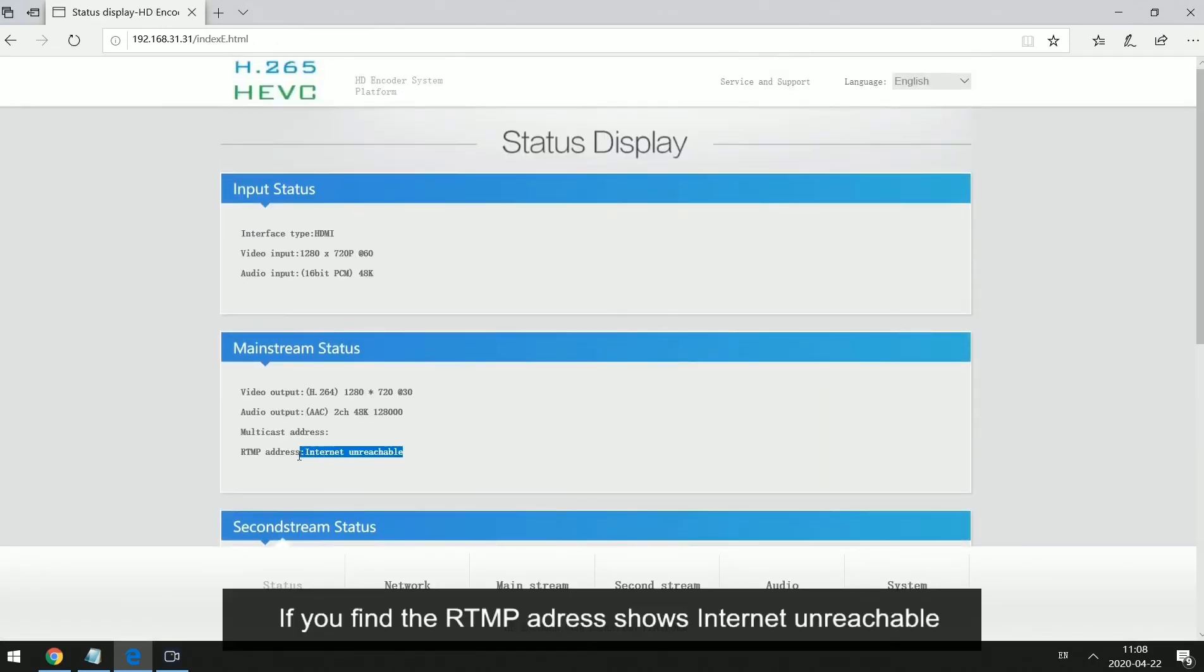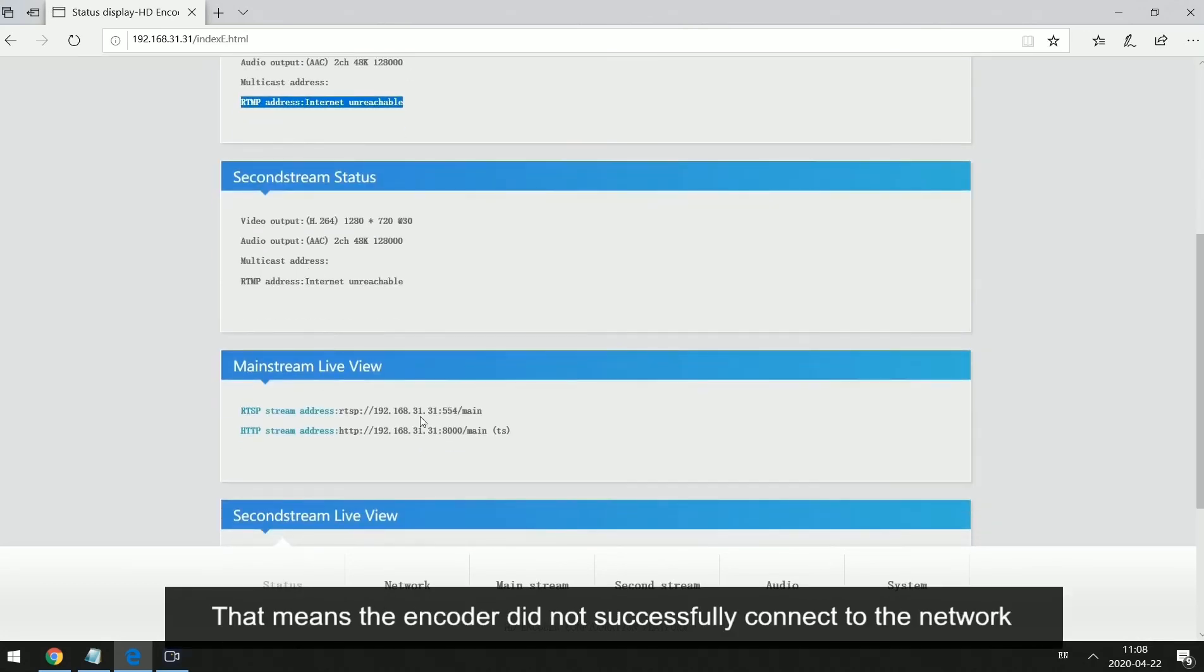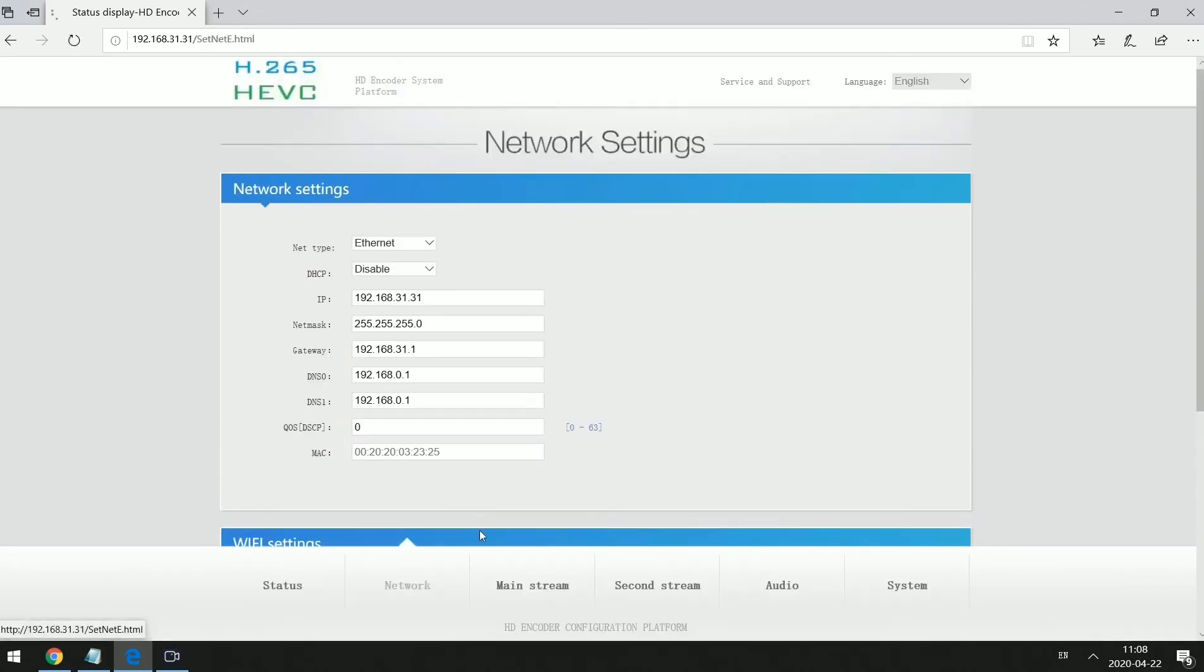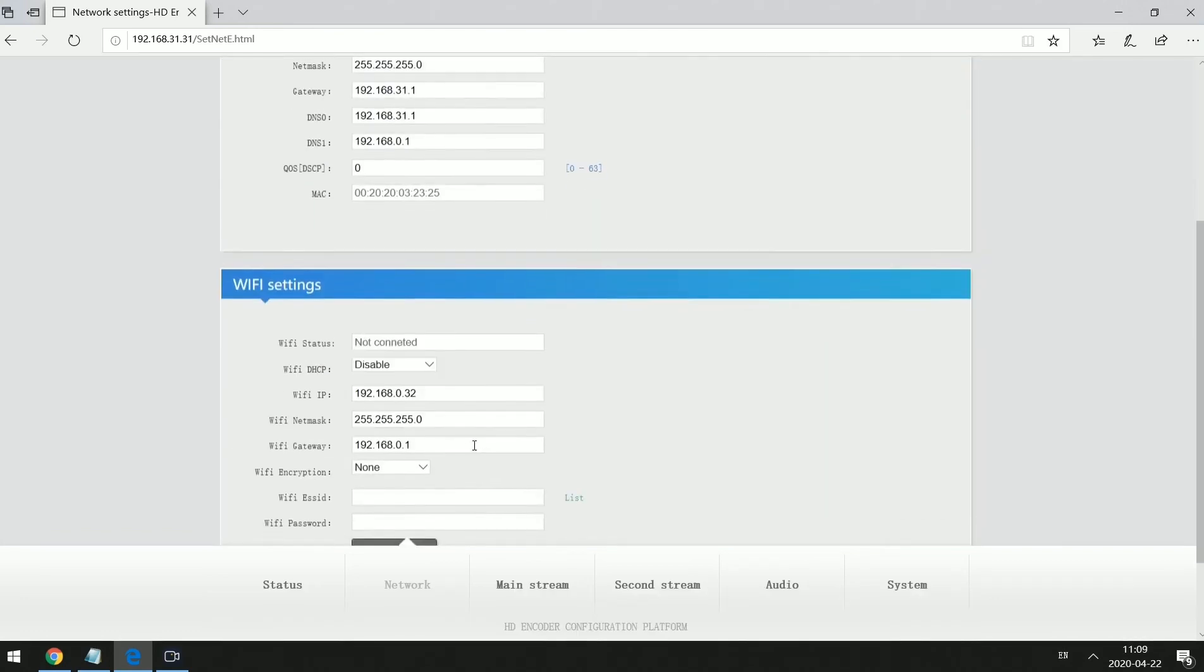If you find the RTMP address shows internet unreachable, that means the encoder did not successfully connect to the network. At this time, you can check your DNS set.